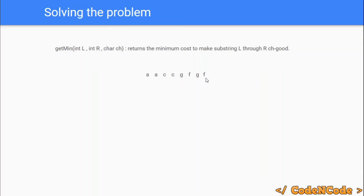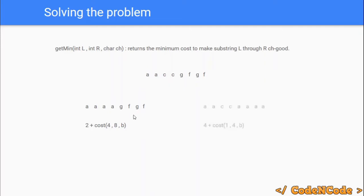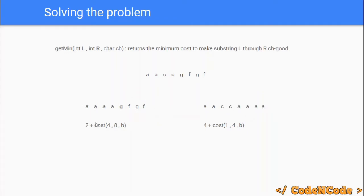If we want to make the string an a-good string, there are only two possibilities as described in the pseudo code. Since the string length is not 1, the first possibility is: the first half equals a and the second half is a b-good string. The second possibility is: the second half equals a and the first half is a b-good string. For each possibility, there are two costs associated with it.